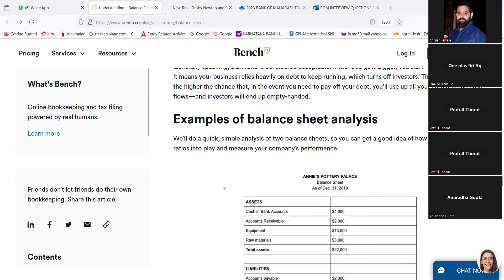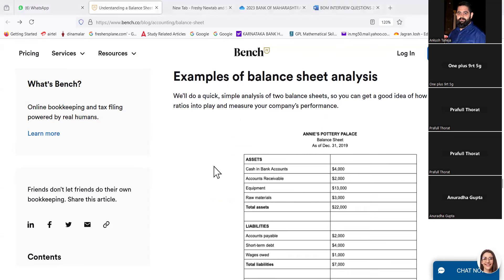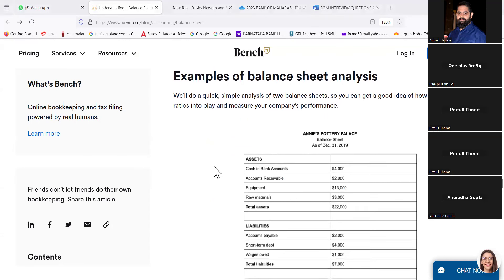Examples of balance sheet analysis. We will do a quick simple analysis, simple analysis of two balance sheets so you can get a good idea of how to put a financial issue. One minute, one minute. I think this video becomes very lengthy thing.